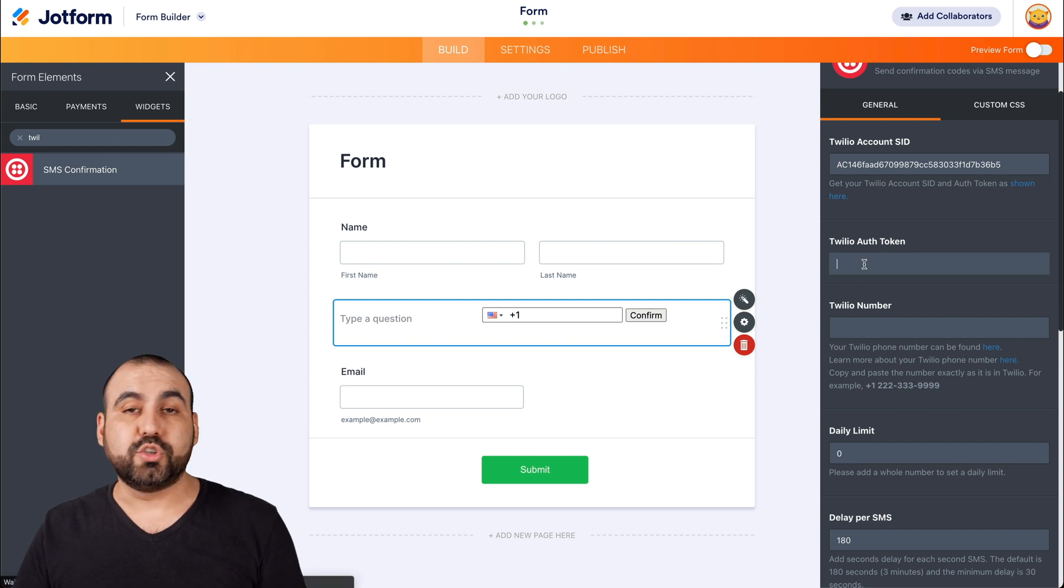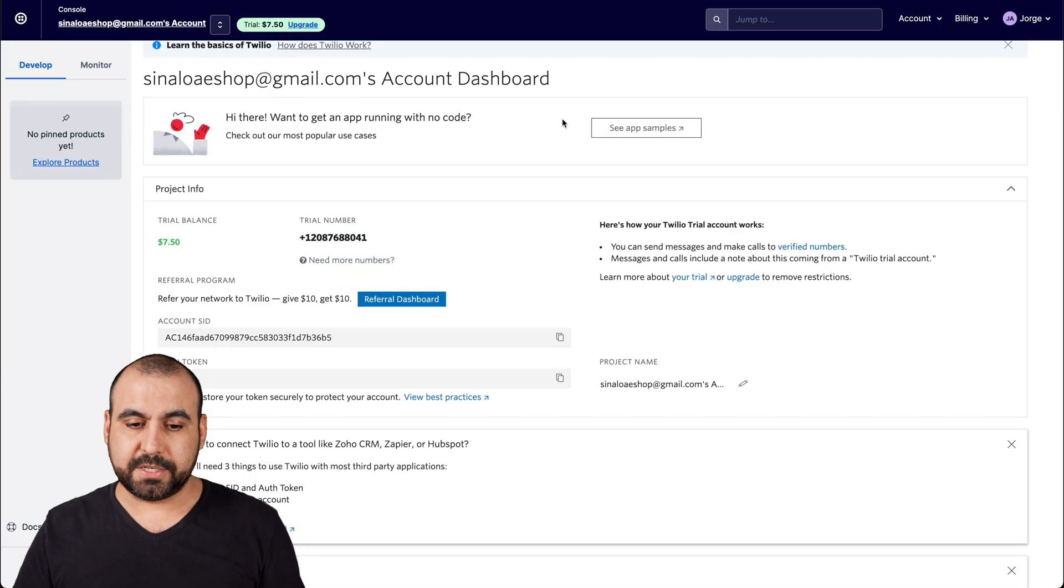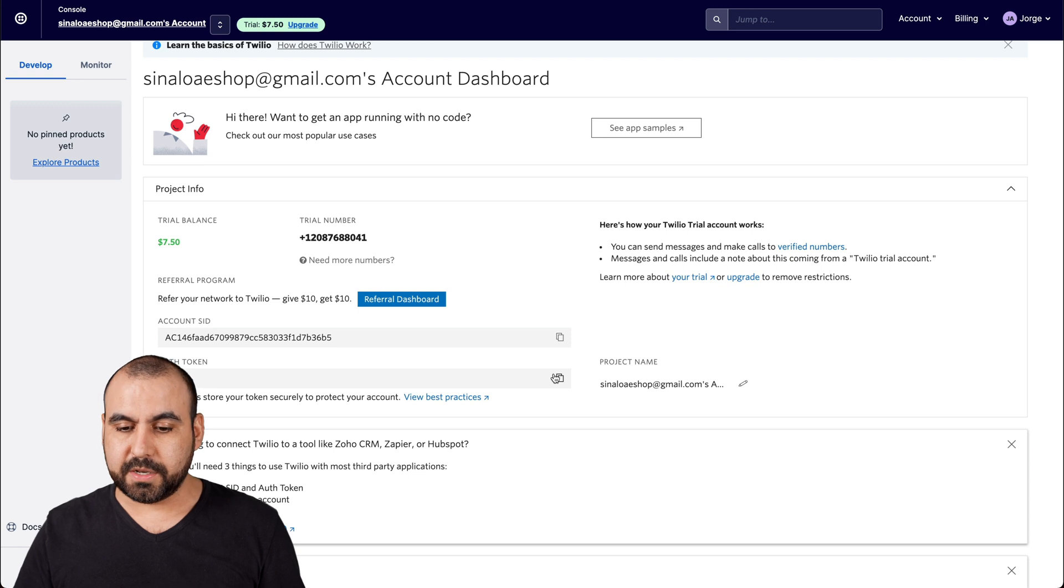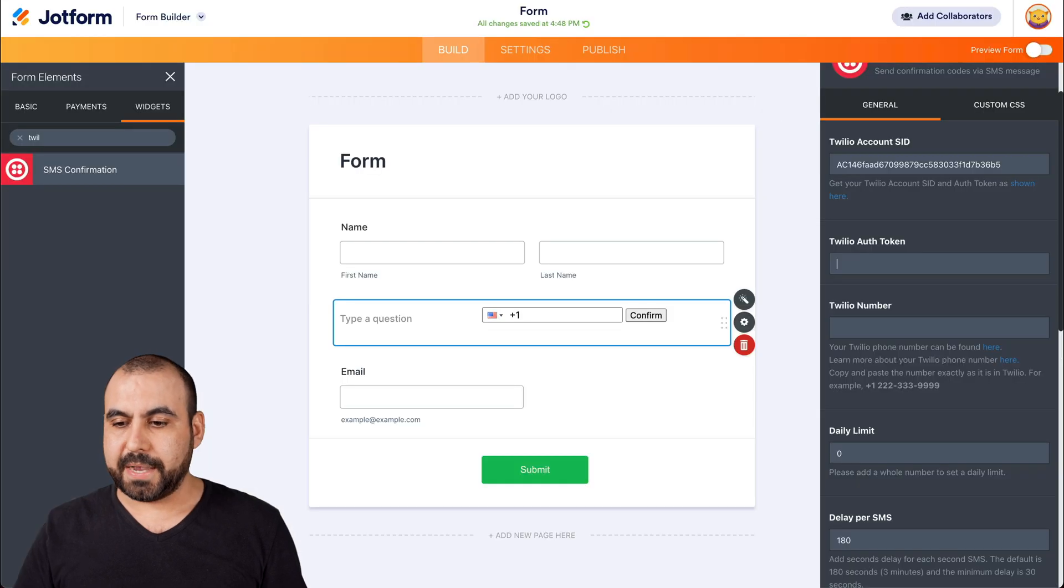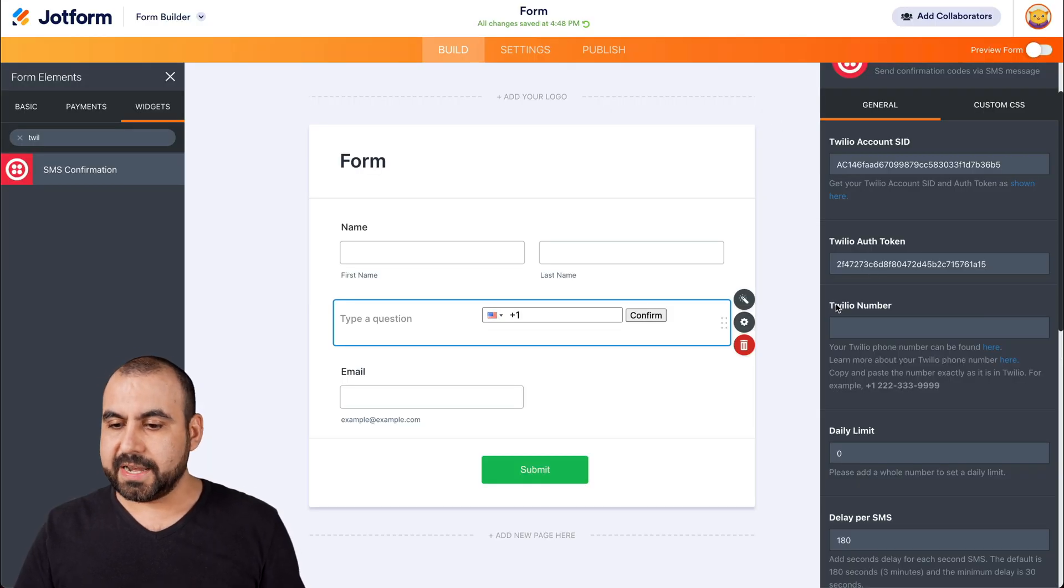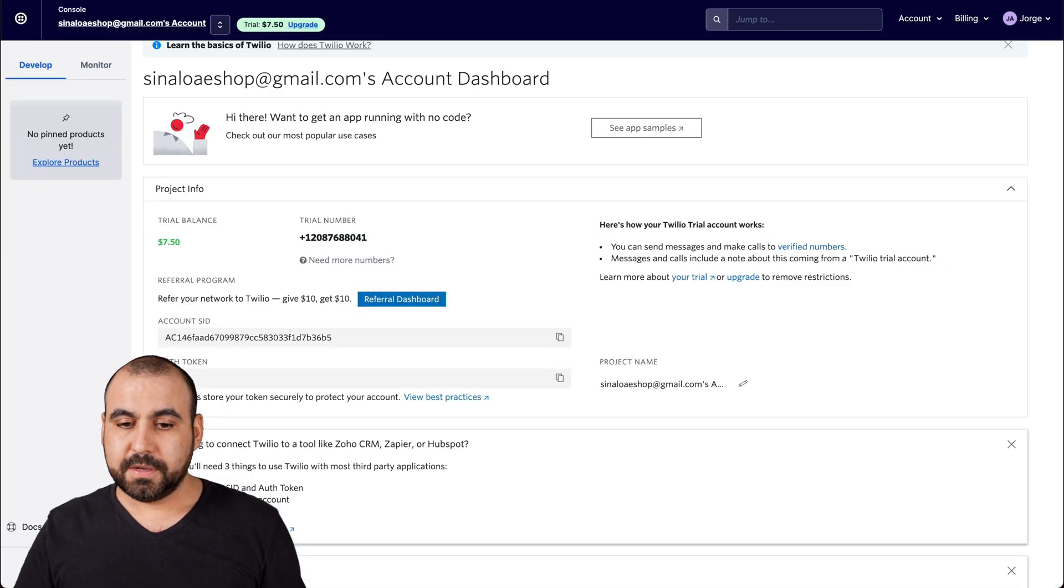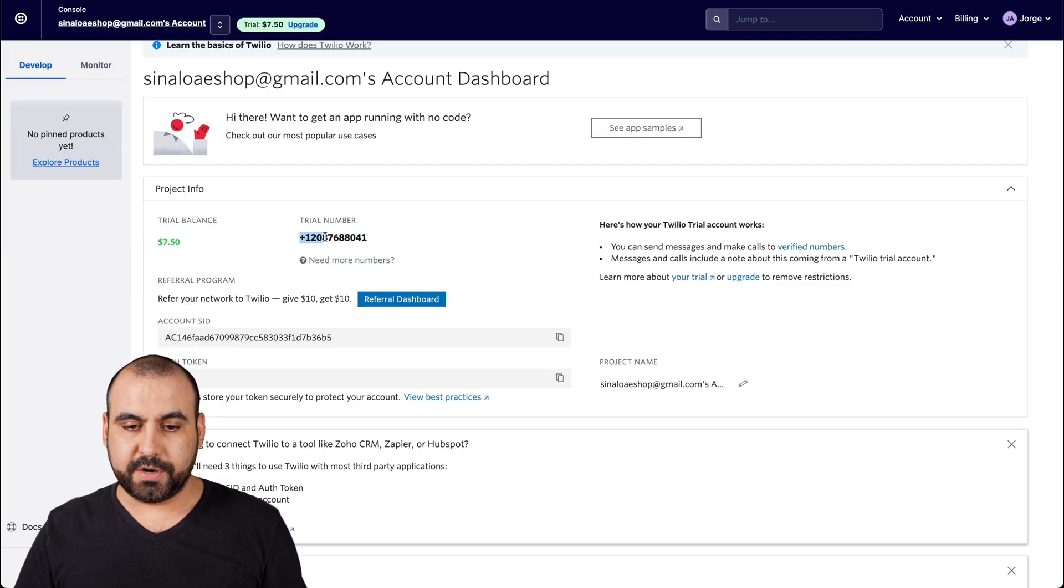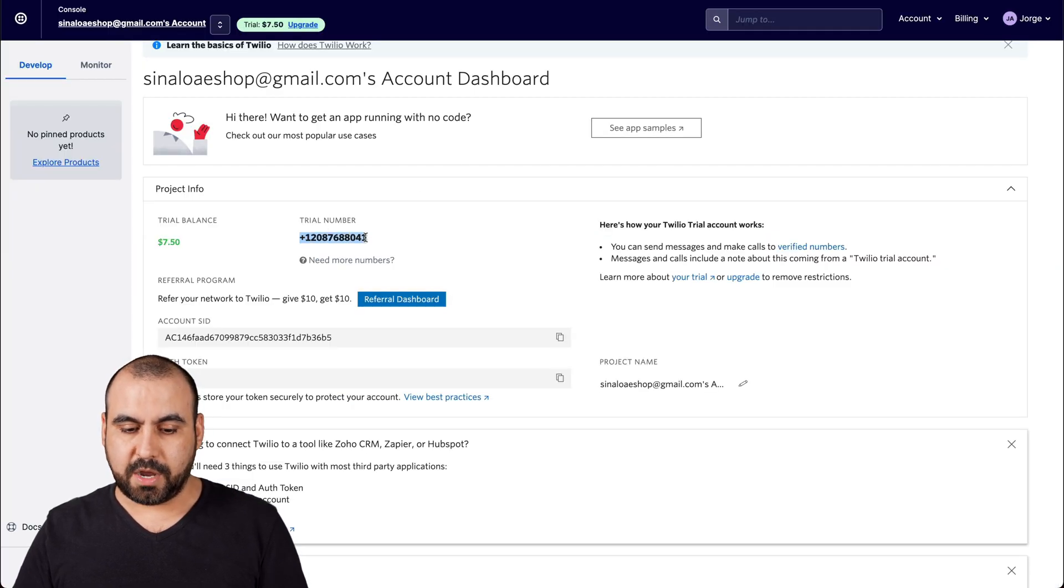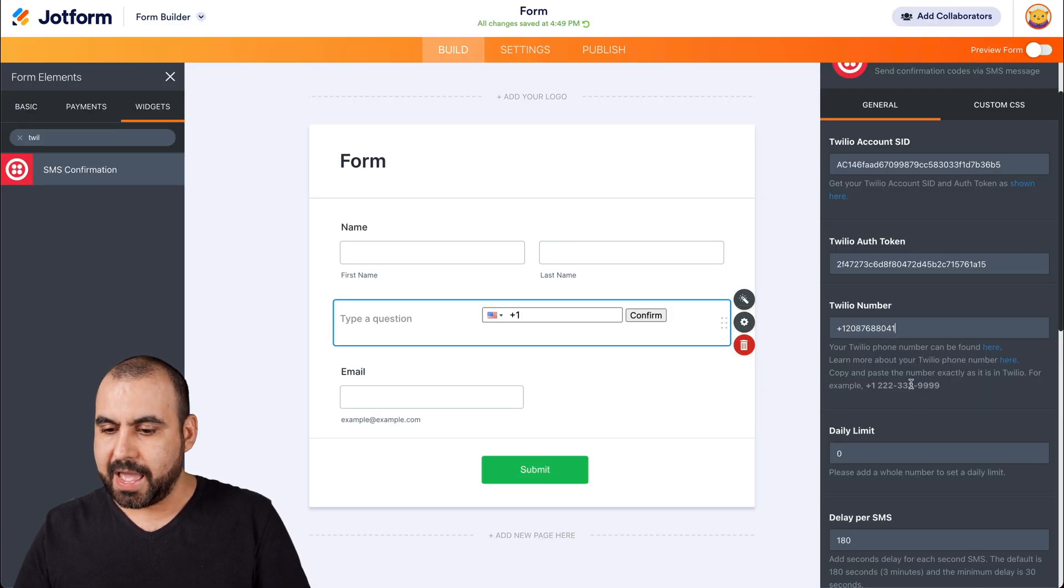Now we need the Twilio auth token. So let's grab it from here. Here it is, auth token. Let's copy it, back to Jotform, and paste it. And now we need our Twilio number. Let's copy it and add it.